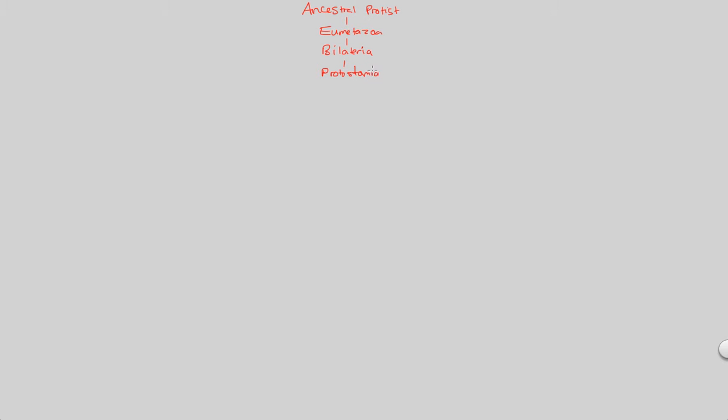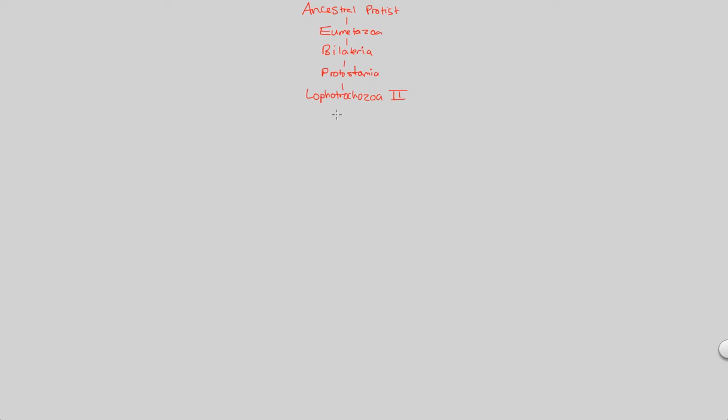So we're looking at protostomia. And of the protostomia, we are looking specifically at Lophotrochozoa, and this is now Lophotrochozoa Part 2. And of Lophotrochozoa Part 2, we're going to be focusing ourselves on one huge phylum of the Lophotrochozoans known as phylum mollusca. That's our focus on this video, the molluscs.